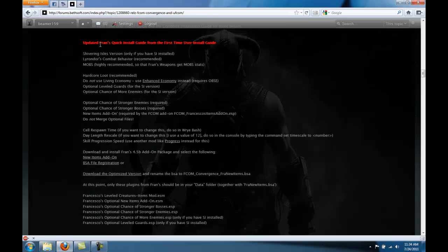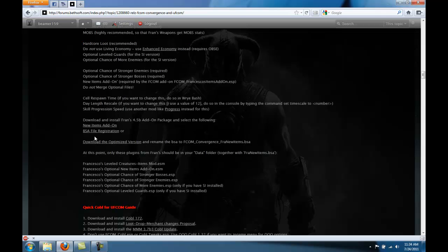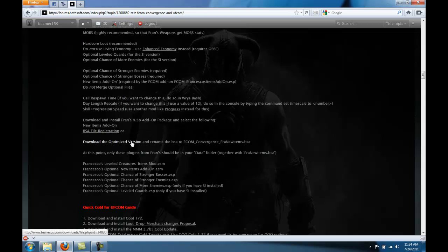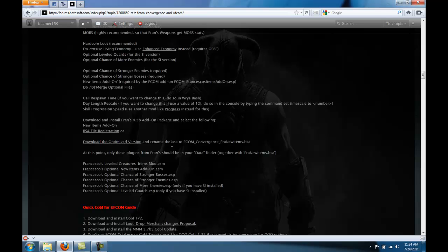Come right here to the Fran's Quick Install Guide. All of this is what we've already done. And we're going to be doing this. The BSA is this optimized version. We have to rename the BSA this file name.